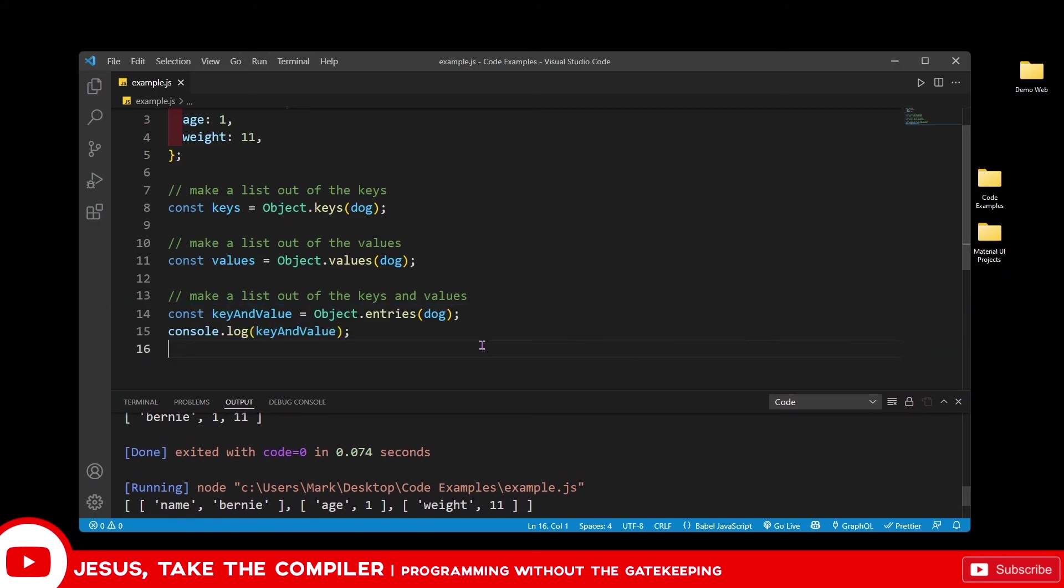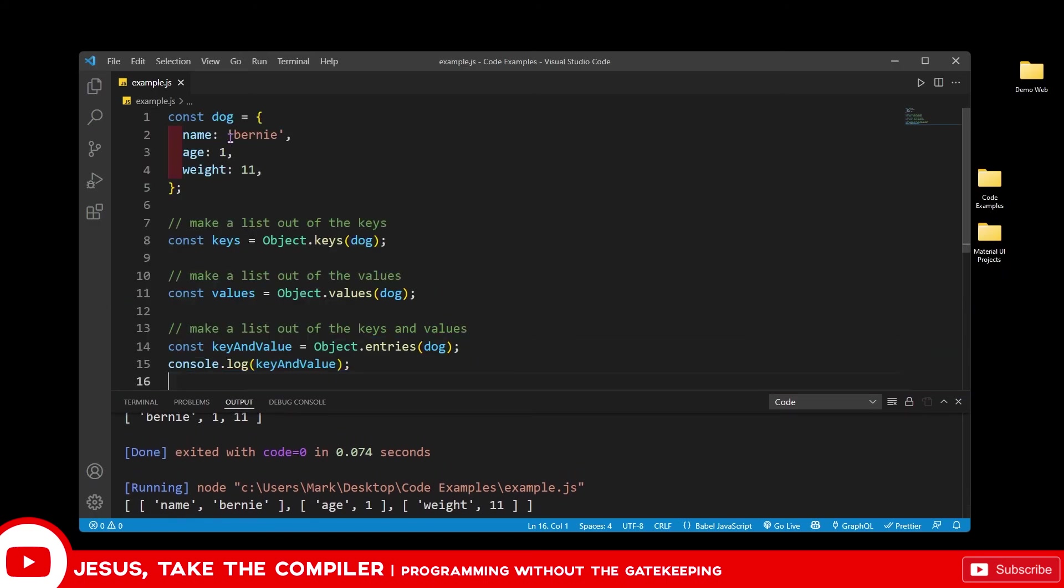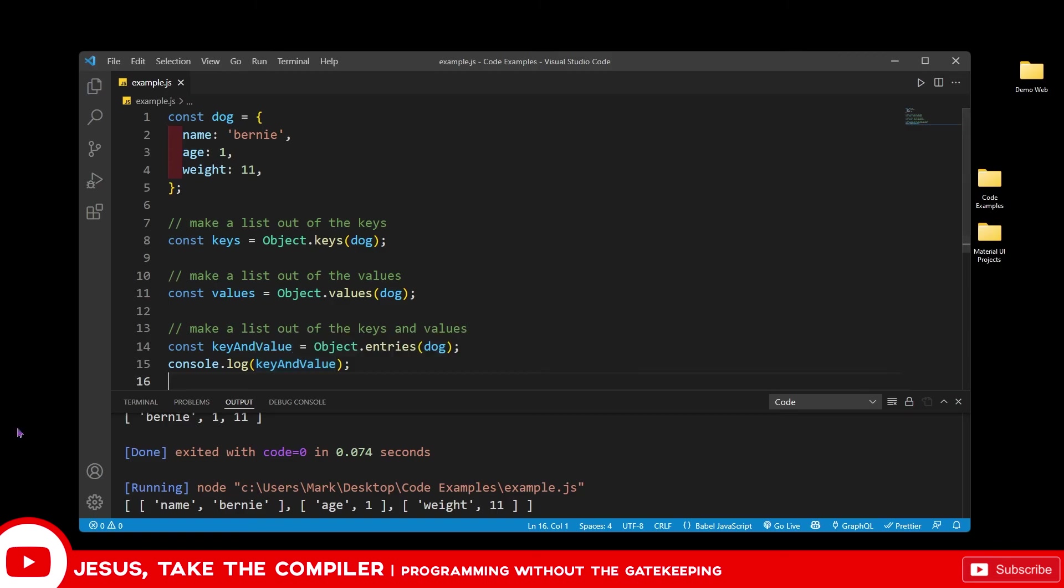So these are some of the ways that you could take an object that you have and then put it into an array and do what you want with it. Yeah, like, share, subscribe. I love doing this and I'll see y'all in the next video.